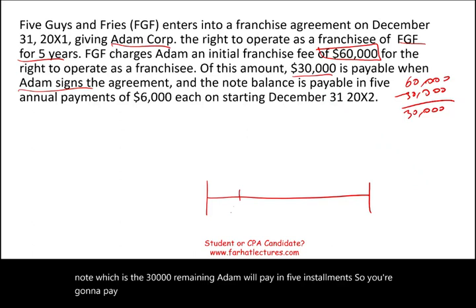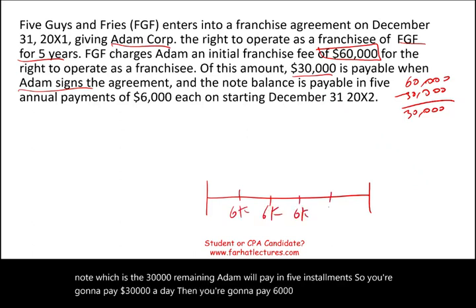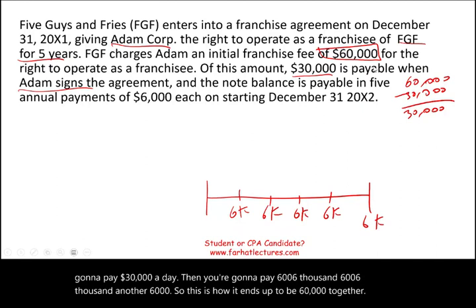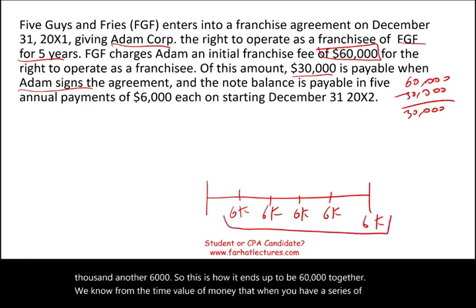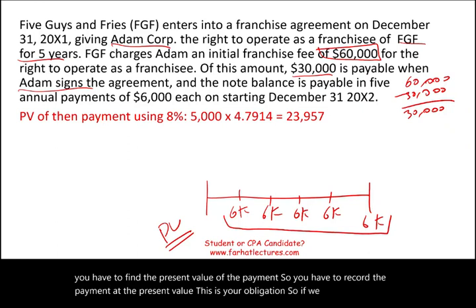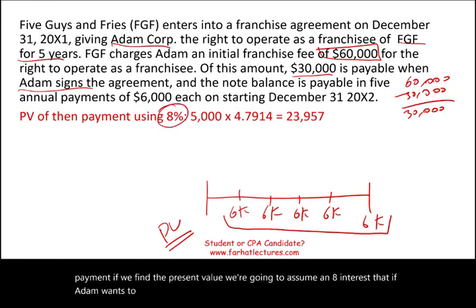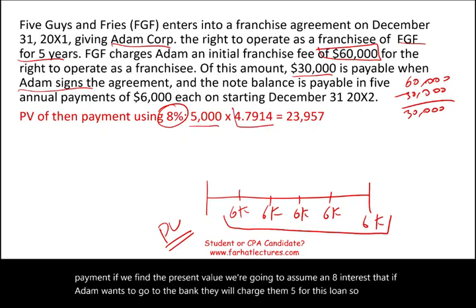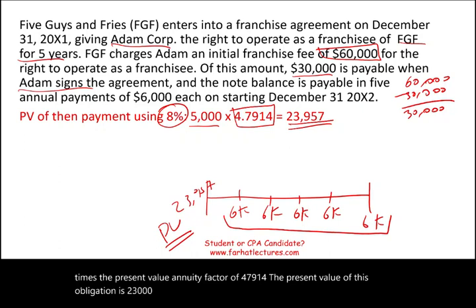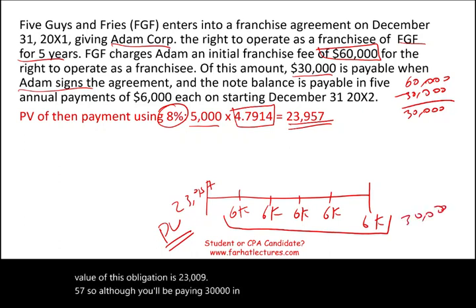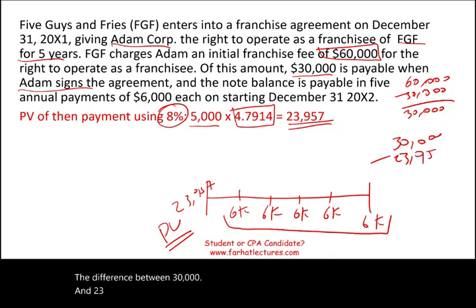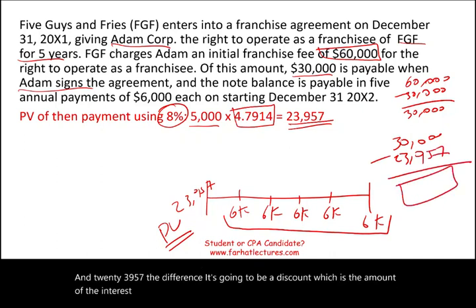So you're going to pay $30,000 today, then $6,000, $6,000, $6,000, $6,000, and another $6,000 — which totals $60,000 together. We know from the time value of money that when you have a series of payments, you have to find and record them at present value. Assuming an 8% interest rate, $6,000 times the present value annuity factor of 4.7914 gives a present value of $23,957. So although you'll be paying $30,000 in total, the difference between $30,000 and $23,957 is a discount of $6,043, which represents future interest revenue.